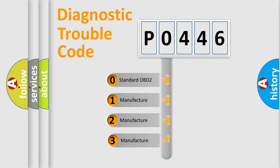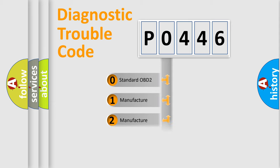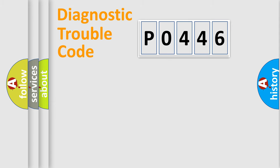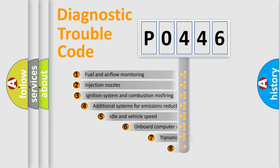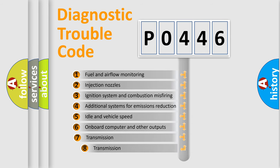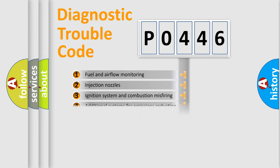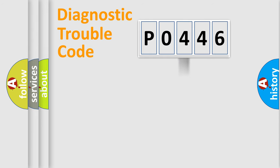If the second character is expressed as zero, it is a standardized error. In the case of numbers one, two, three, it is a manufacturer-specific expression of the car-specific error. The third character specifies a subset of errors.